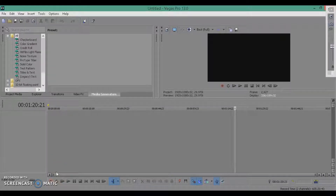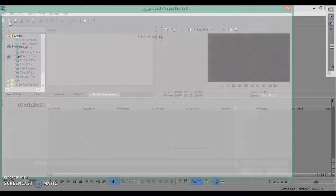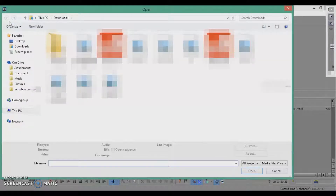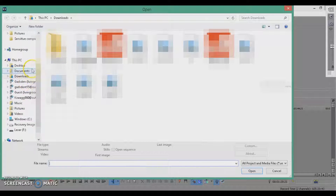Hi guys, I'm going to be showing you how I make my lyric videos in Sony Vegas. First I'm going to show you how I make my background in Sony Vegas, so just go to wherever your background is.